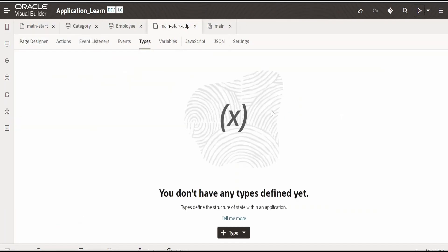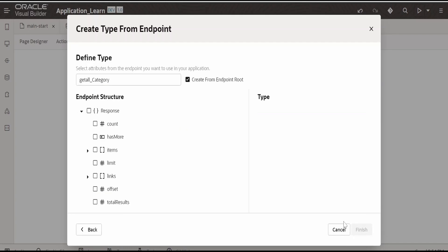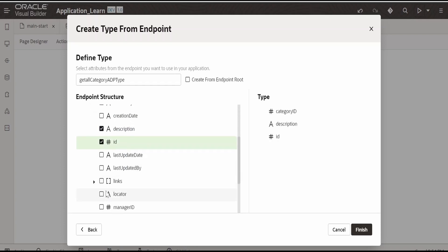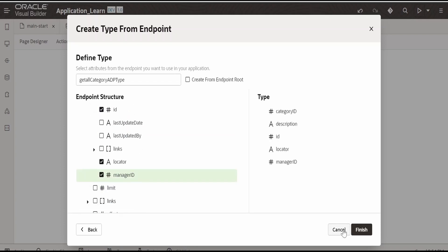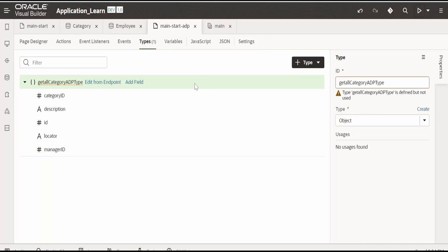Before we begin, we have to create a type. Click on type and click on 'from endpoint'. Expand business object, expand category, select 'get category', click on next, and check 'create from endpoint root'. Rename it to 'ADP type'. Now expand the items and select the fields we need: category id, description, id, locator, and manager id. Click on finish. As you can see, this is of type object with those fields available.